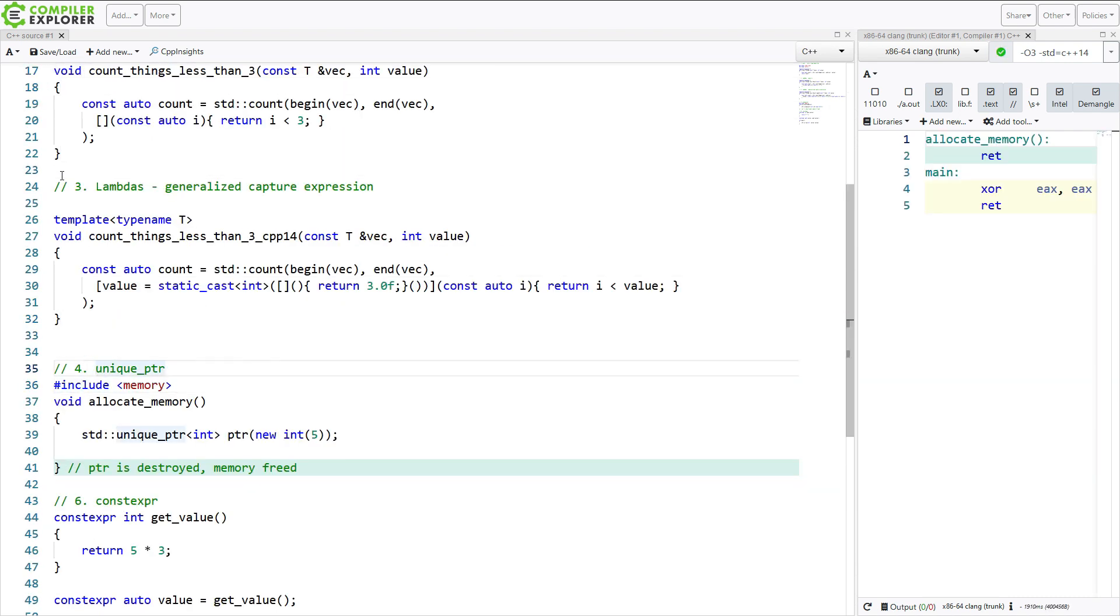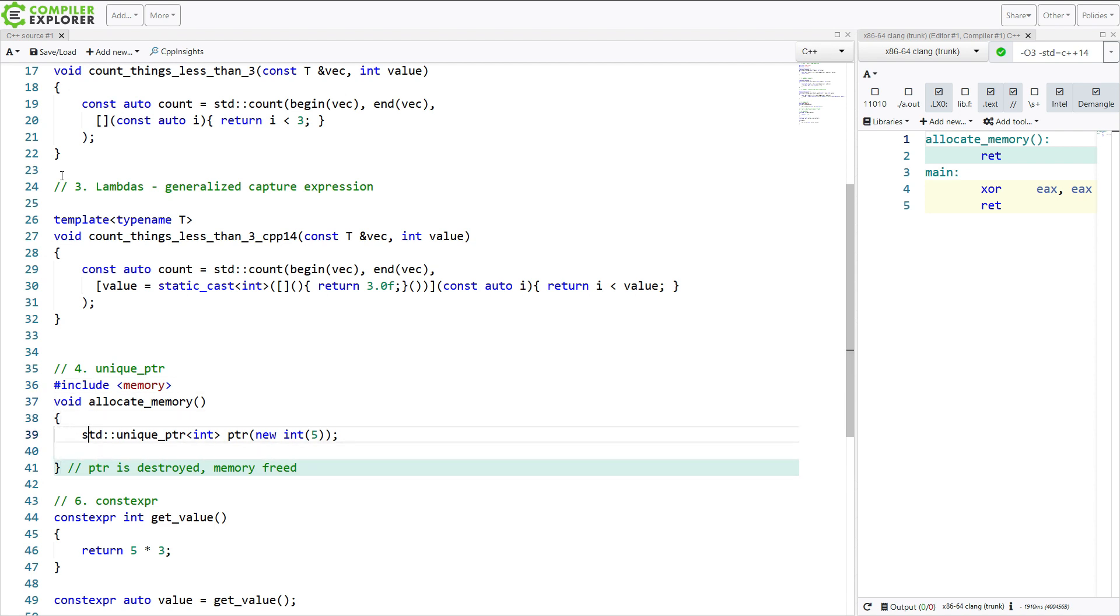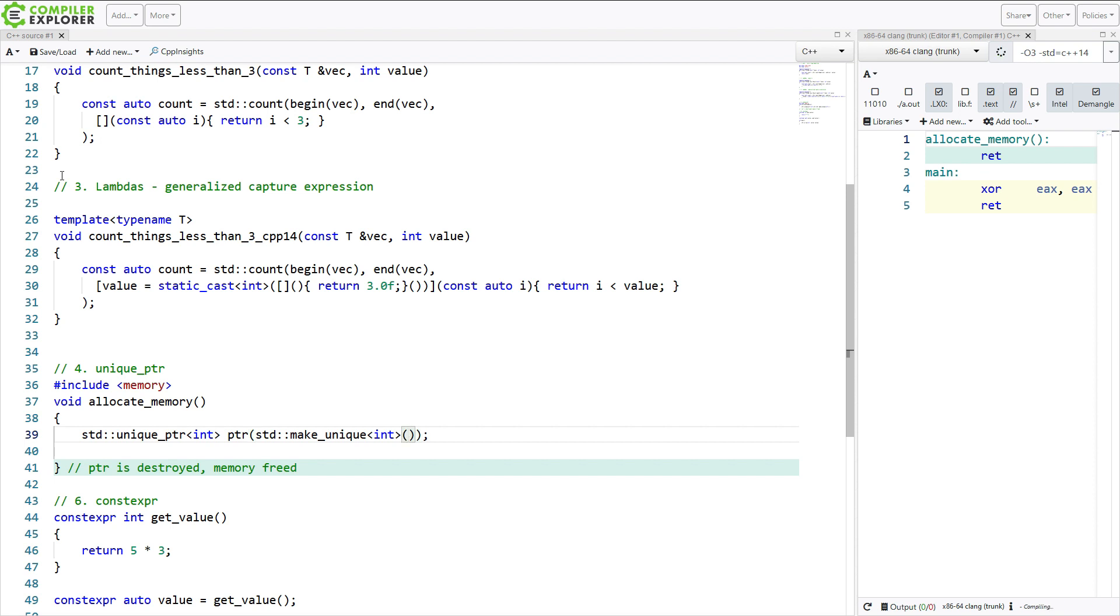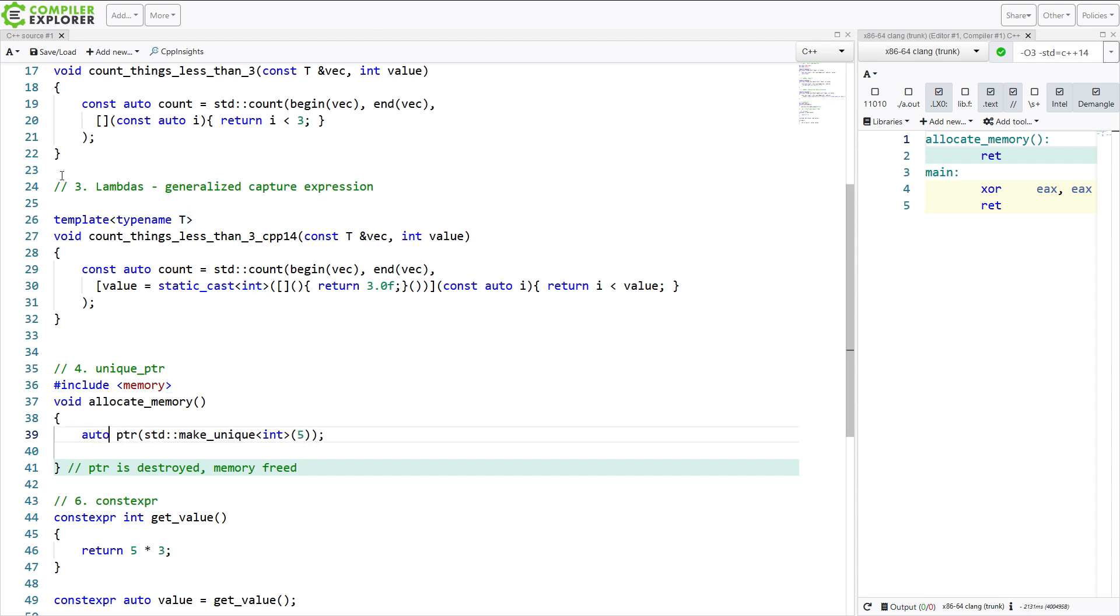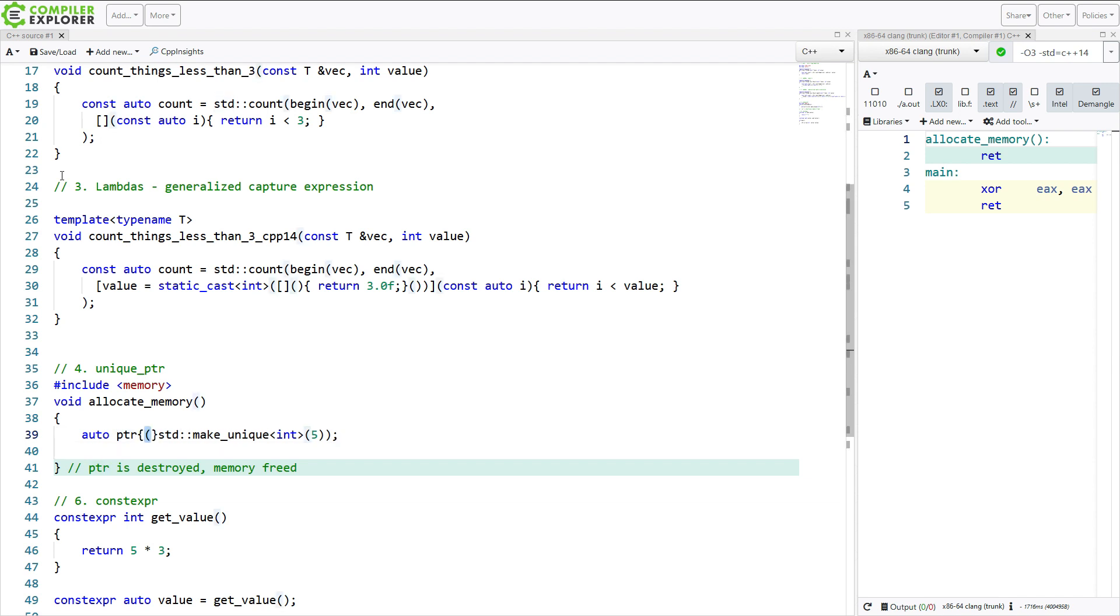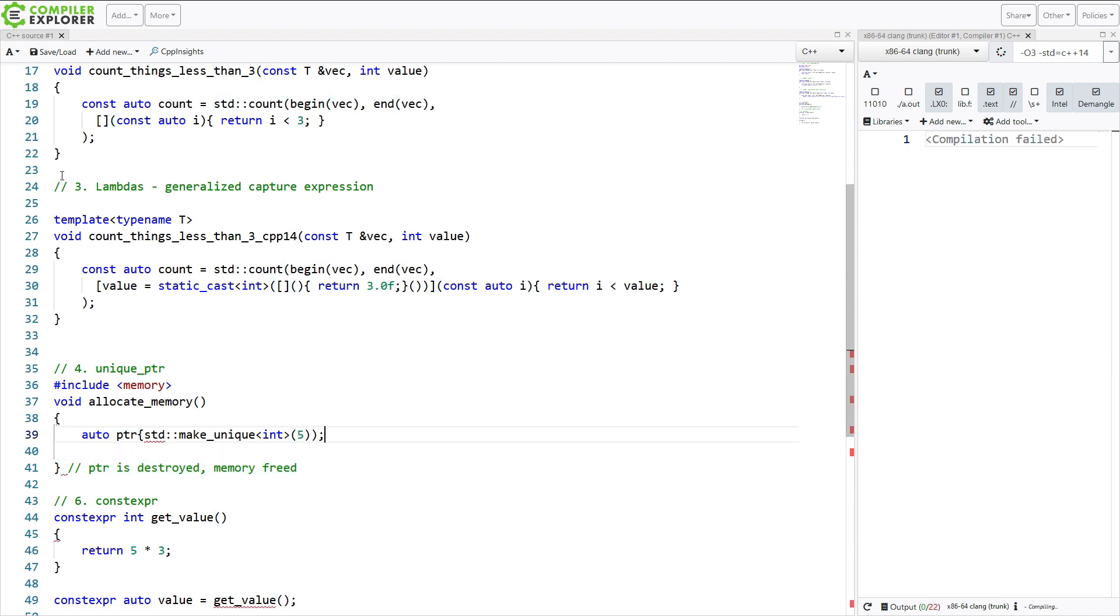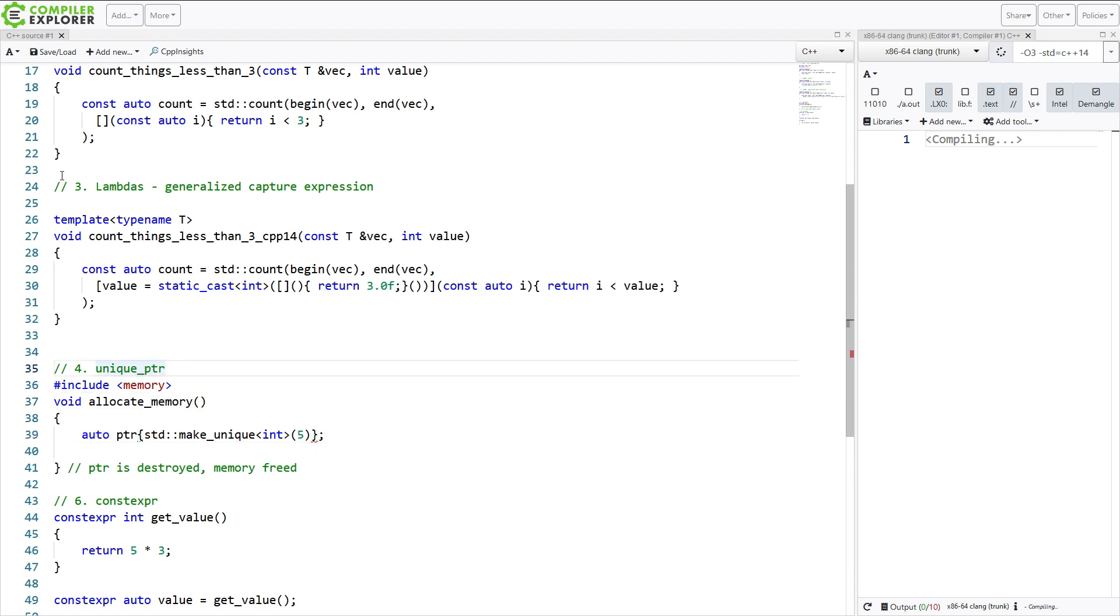We had unique pointer, but you might notice that we've got this new int 5 right here. C++ 14 gave us a handy utility called make unique. And I can do this, which then also gives me the extra ability to stop repeating myself. And I can say, please make this unique thing. And it is going to be called pointer, and it is a unique pointer to an integer initialized with the value of 5.